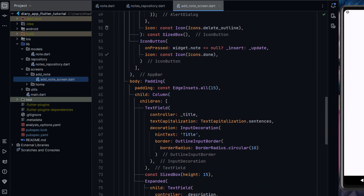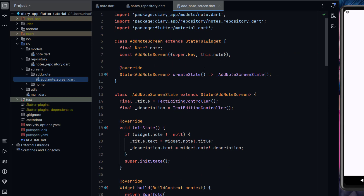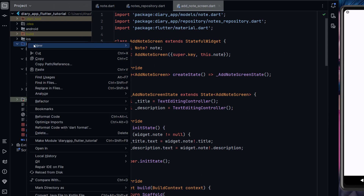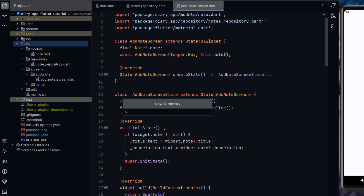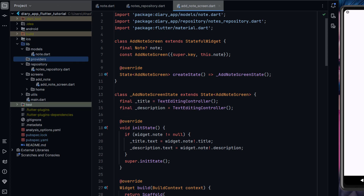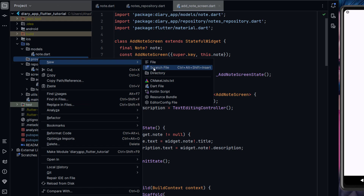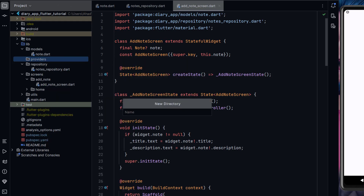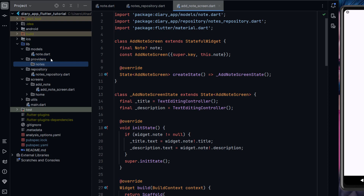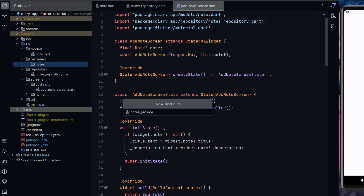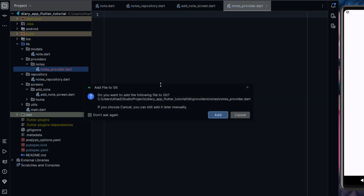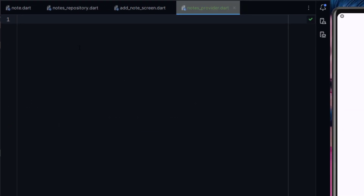Now we will create providers. Let me create a providers folder, and inside it create a subfolder named notes. Inside that directory we will create a new Dart file called notes_provider. Here we will create the class NotesProvider with ChangeNotifier.